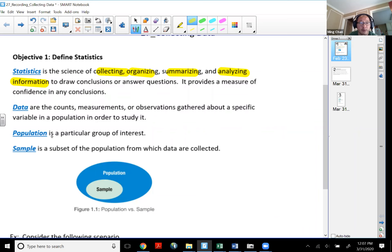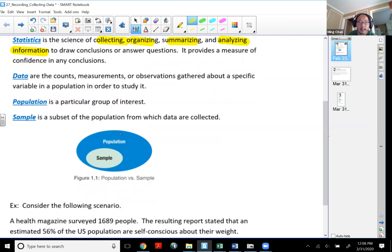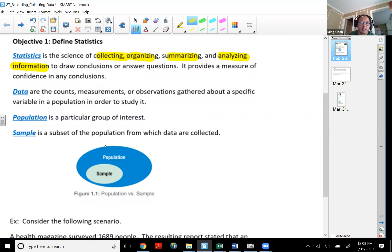Population is referring to a particular group of interest. I have a picture here — the population is an entire group of interest that we're trying to ask questions and draw conclusions on. A sample is simply a subset of the population in which data is being collected. Sometimes it is very difficult to collect data from the entire population, so in statistics what we do is take lots and lots of samples.